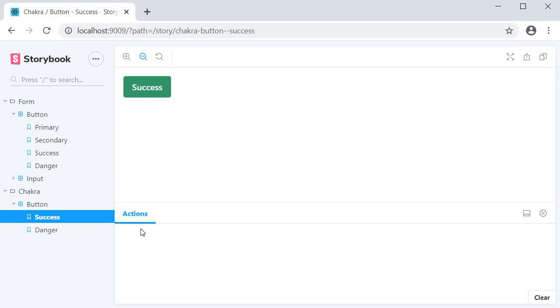Now at the bottom of the canvas we have what we call the add-ons panel, and if you've noticed we already have an item in the add-ons panel called actions. This is present because of the automatic installation of the Storybook init command.